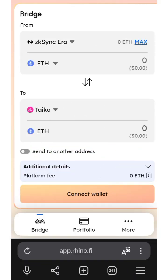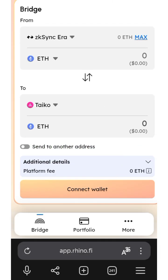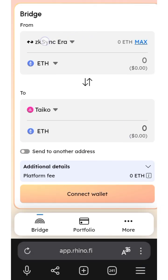Hello guys, welcome back to my YouTube channel, this is AG Updates. In this video I'm going to show you how to bridge ETH on a layer 2 network to Taiko ETH. I have some funds under the zkSync Era — about five dollars — and I'm going to bridge ETH from the zkSync Era network to ETH on the Taiko network.